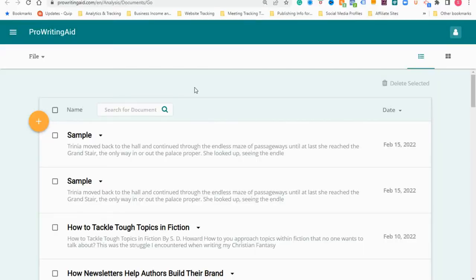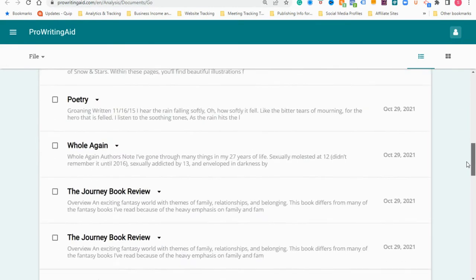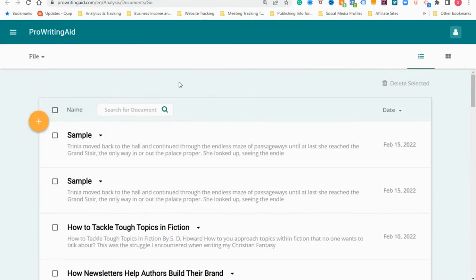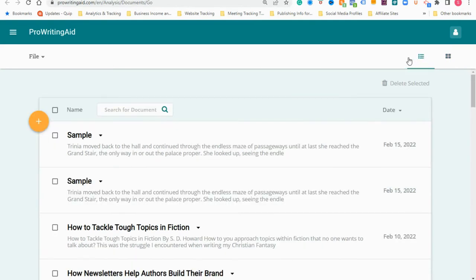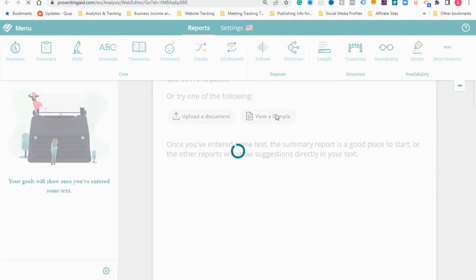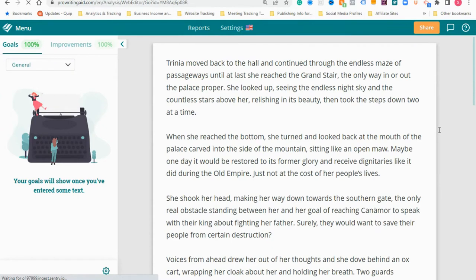With that in mind, let's talk about ProWritingAid. We're on the homepage of ProWritingAid. As you can see, these are the different documents I have in my account. I've created a sample — this is how it's going to be listed when you build out your documents. You can do a grid pattern, similar to what Grammarly has, or a simple list. We're going to click on the sample I've created, which uses the exact same text as the Grammarly example. I'm using the lifetime subscription, so this is what a premium plan looks like.